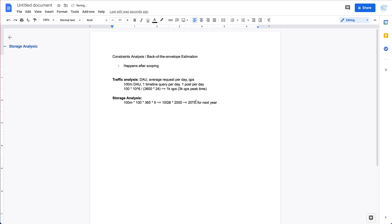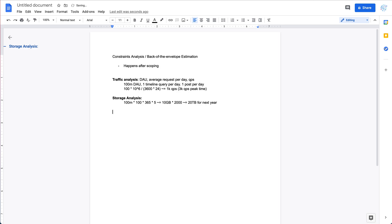For this kind of calculation, it's really about estimation — it's about getting the right order of magnitude, like 10 to the power of whatever. It doesn't matter if it's exactly 21 TB or 19 TB; we just care about the rough scale.